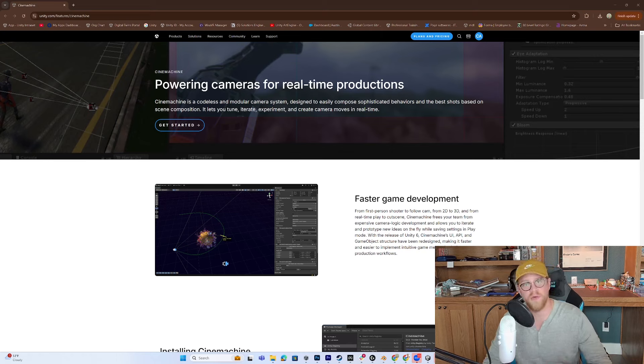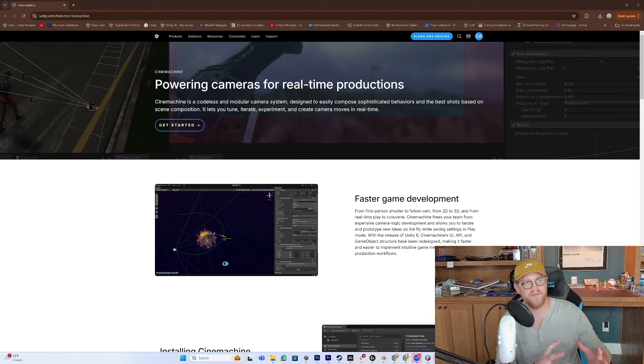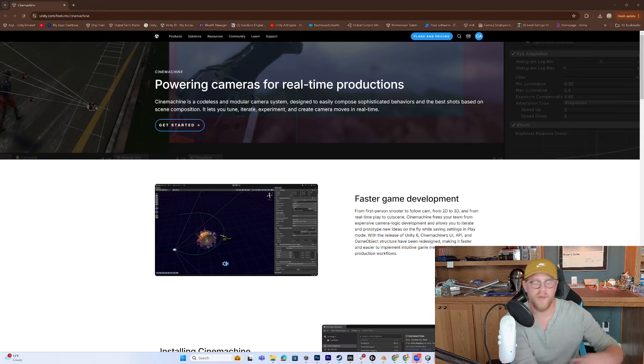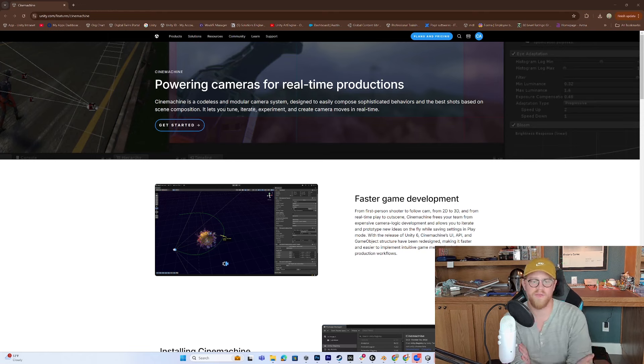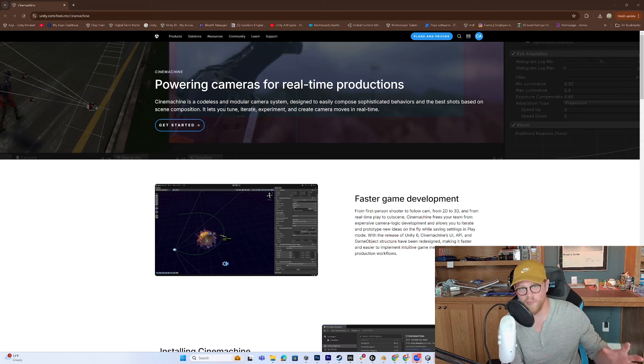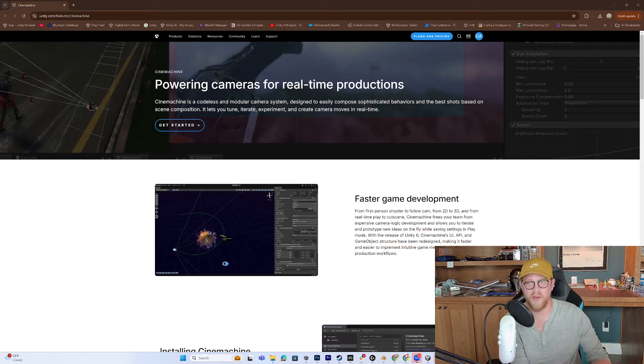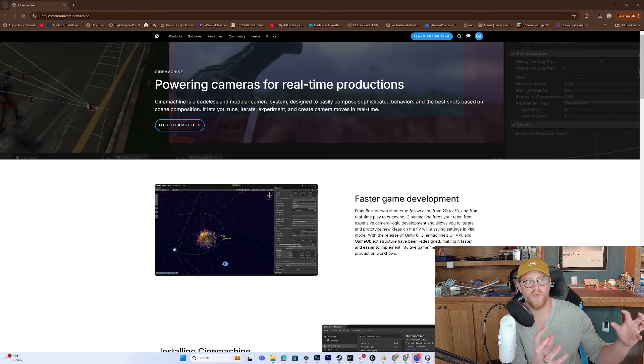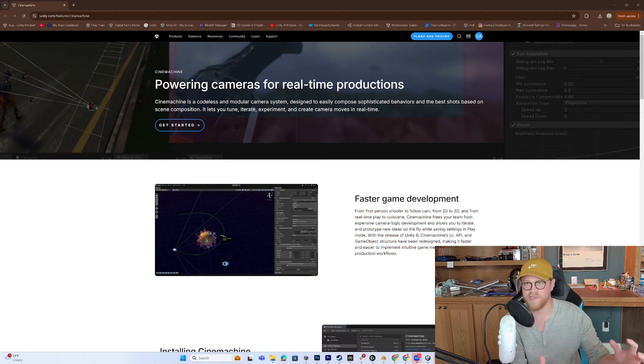So for those of you that don't know, Cinemachine is a virtual camera tool that exists within Unity Editor. And you typically will use it if you have many different cameras in the scene. If you are working in Unity, you probably already know this, but if you don't, it's a great heads up that you don't want multiple main cameras in your scene that you're toggling between.